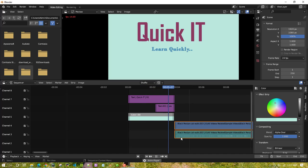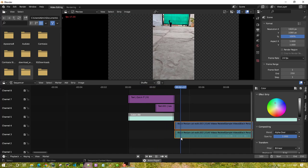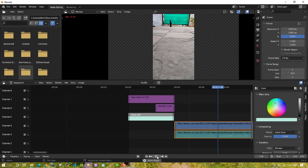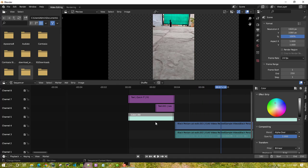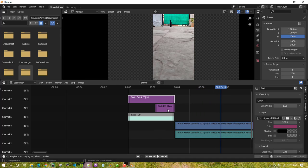This looks pretty good! So this is how you can add a background color and text in Blender. Thank you all for watching, bye bye!